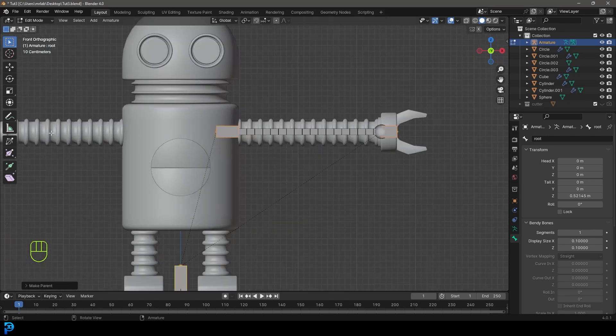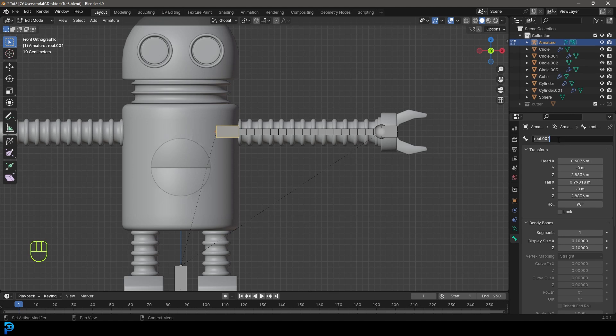To make mirroring it over easier, we're just going to grab this bone down here. Under bone properties, let's call it arm base dot capital L.